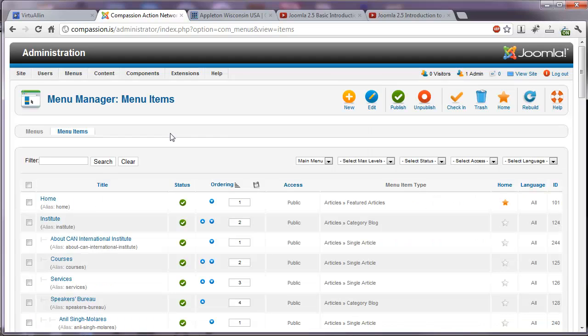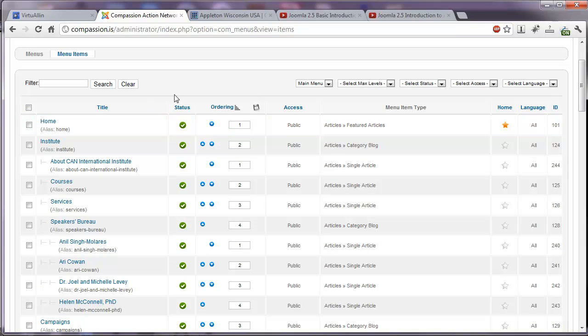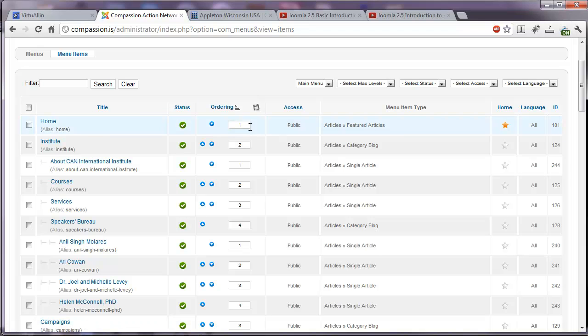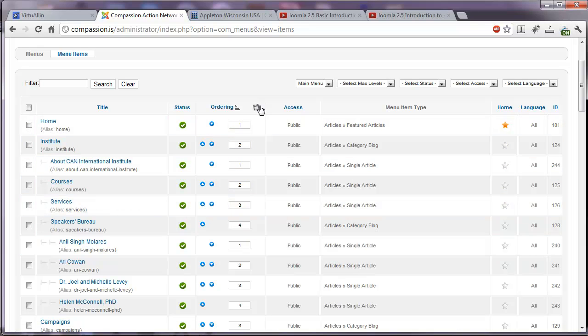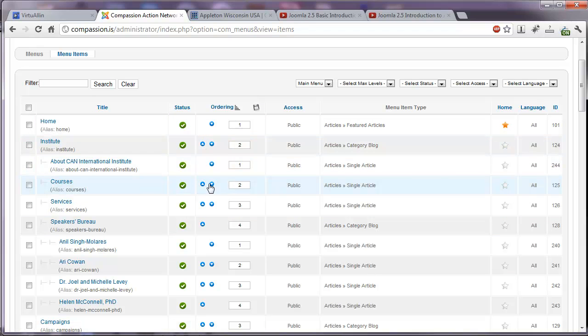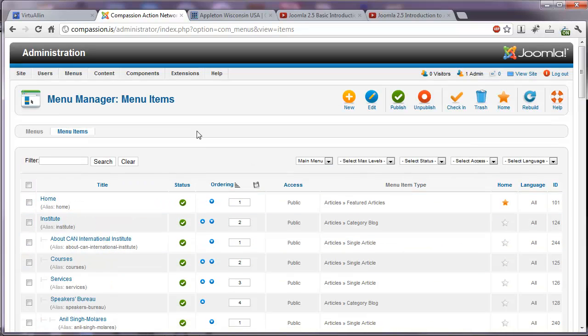So that's what's critical about creating a new menu item. And again, here we have all of our existing menu items. The title, the status, ordering. Of course, you see this little saved icon here. That means if I want to change the order, I can put the numbers in manually here and hit the save button. Or I can use these arrows, these move up, move down arrows. And I can change the order of the menu.